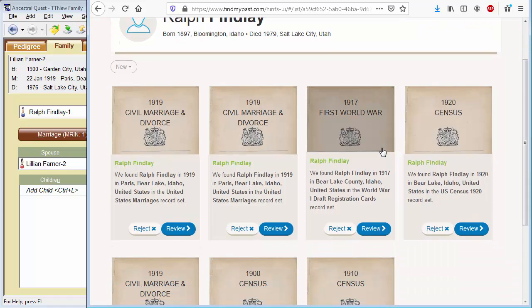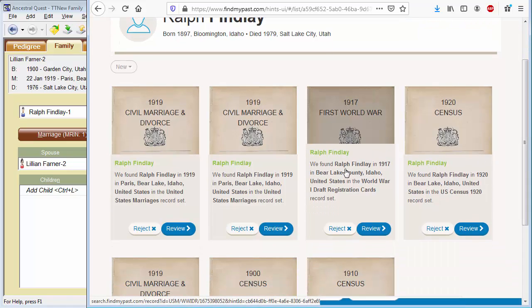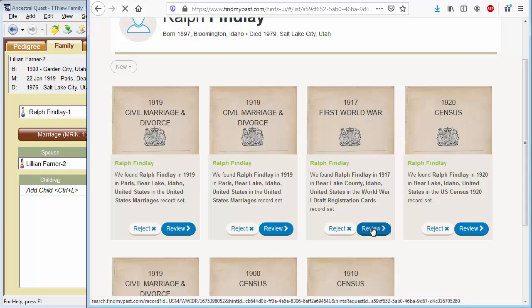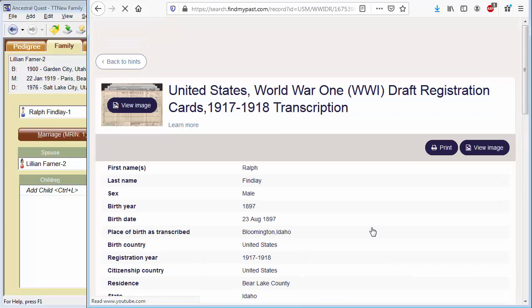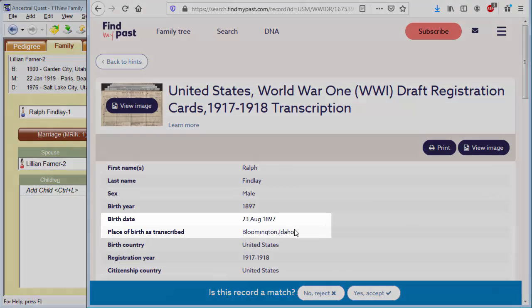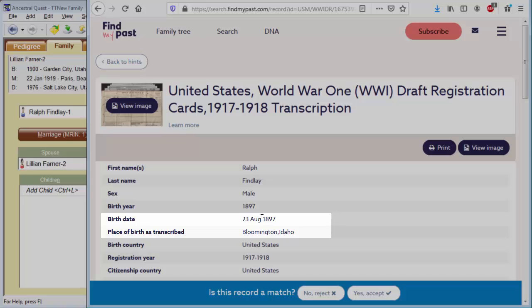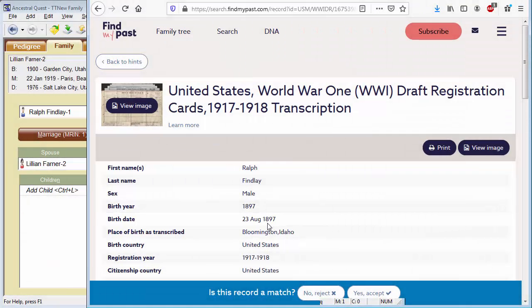Let me take a look at this First World War draft record to see if I can get more information on his birth. And there it is from Bloomington, Idaho, Ralph Findlay. We've got an exact birth date now, 23rd of August. It looks like I was correct on my guess of 1897.